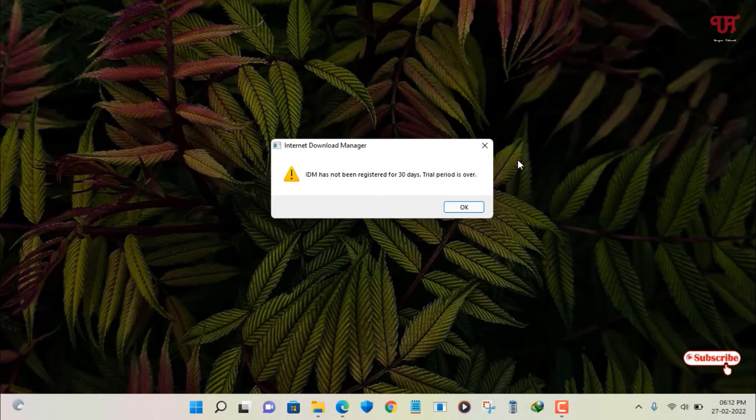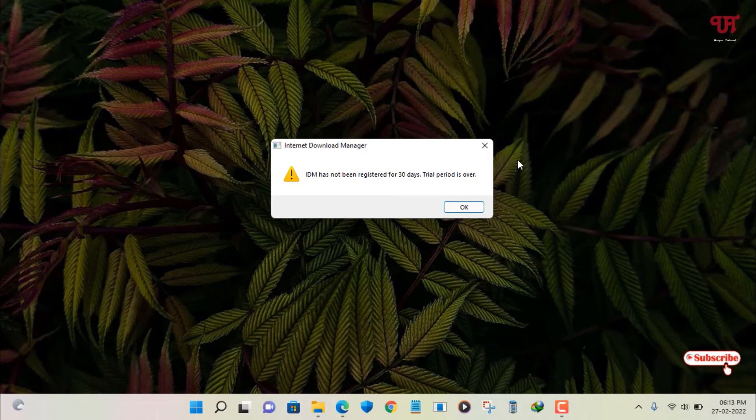So finally it has been confirmed that we can use IDM after the expiry of the trial period in Windows computers.